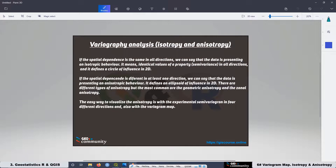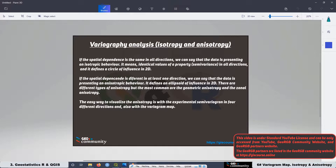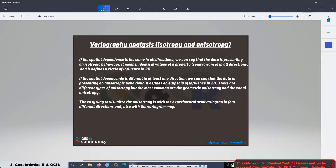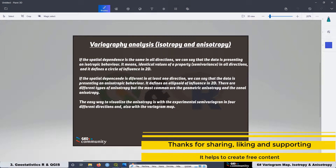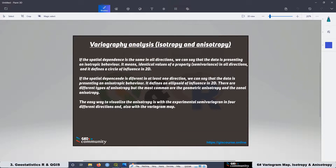In this lesson we are going to start with a simple and informal definition of isotropy and anisotropy. When we talk about isotropy, it means that the value or measurement of a specific variable is the same in all directions. When we talk about anisotropy, the value or measurement of a specific variable is different in one direction. If the variable has isotropic behavior, we can define a circle where the variable shows the same behavior in all directions. But if we have anisotropic behavior, what we are going to have is an ellipsoid.